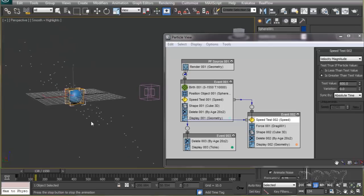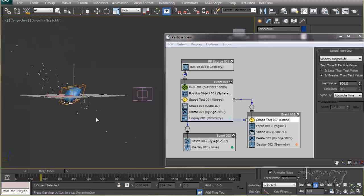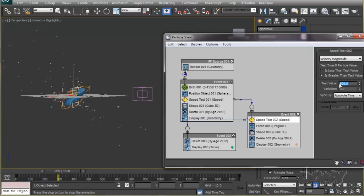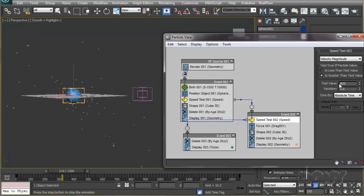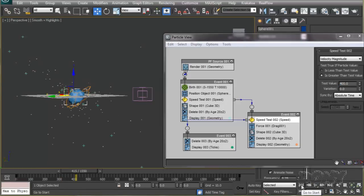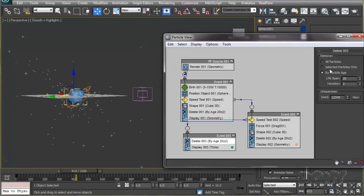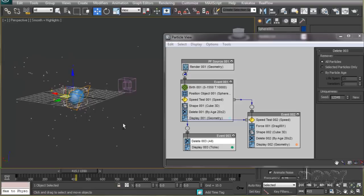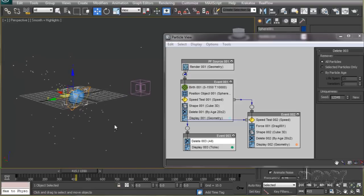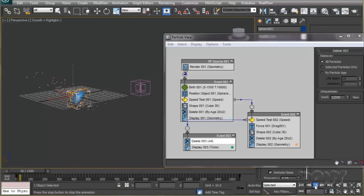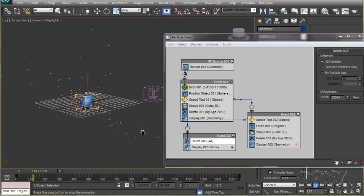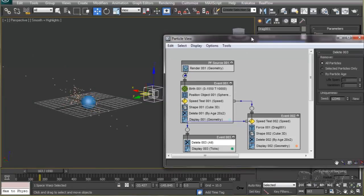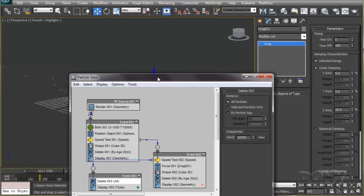The particles with higher velocity in event 2 will go to event 3 and get deleted. If I set this to about 600, you can see the particles with speed over 600 are going to event 3 and are displayed as ticks. Let's reduce it to about 400 and delete all the particles that go to event 3. Now we have a little less particles that are scattered way too far.